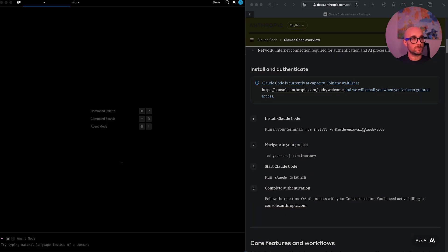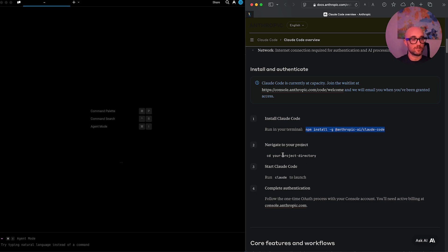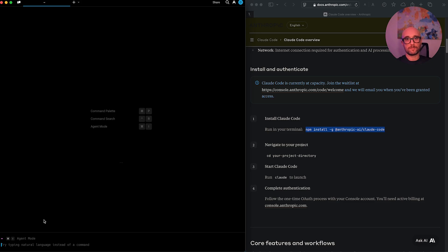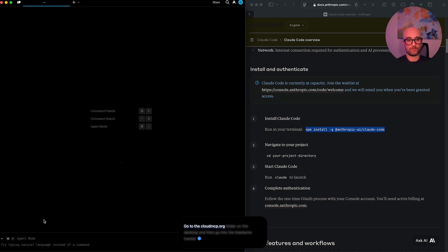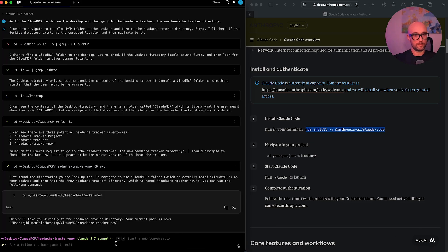Basically, you open terminal, you put in this npm command, and that's it. So simple, I already did that. So now we're going to go to a project directory. I'm using Warp terminal. We're going to do some vibe cloud coding, go to the cloud MCP folder on the desktop, and then go into the headache tracker, the new headache tracker directory. Desktop cloud MCP, headache tracker new, great.